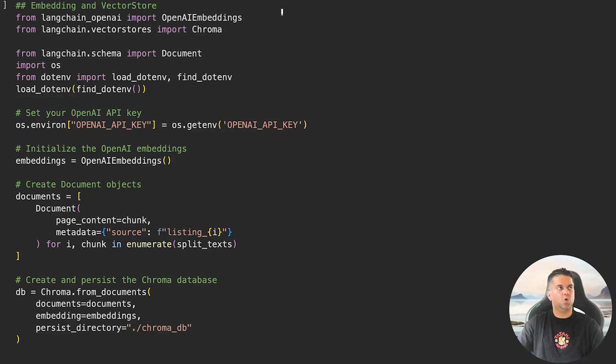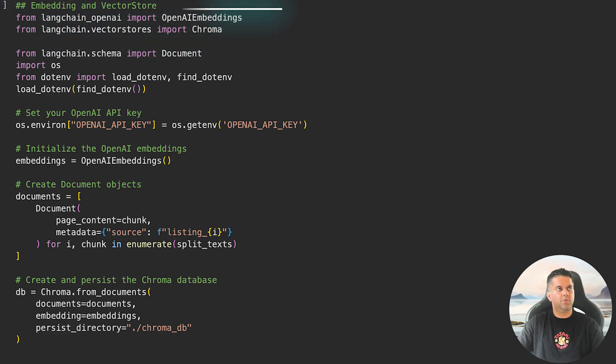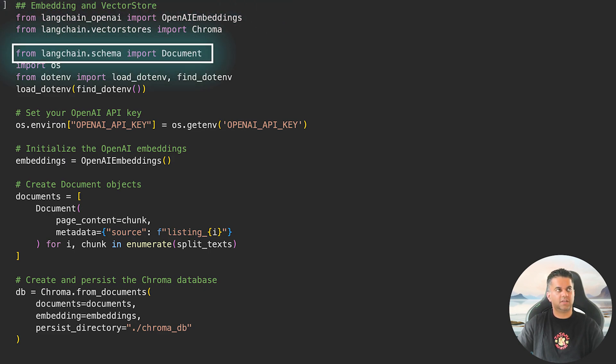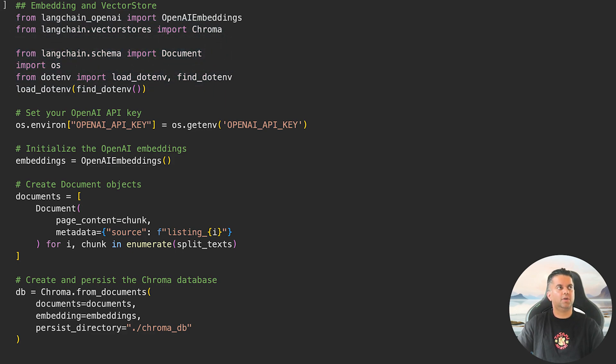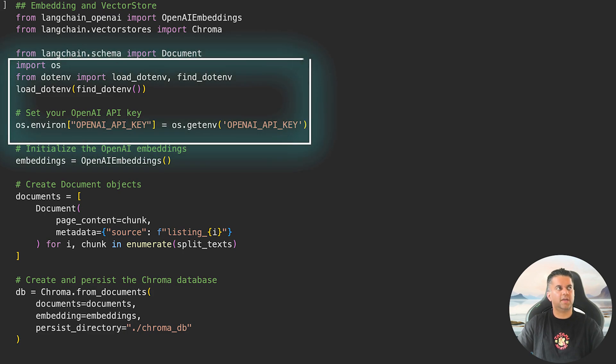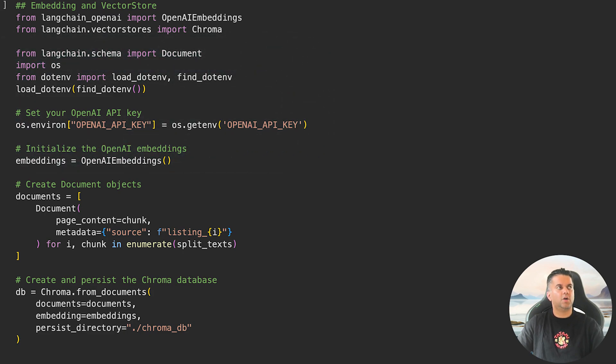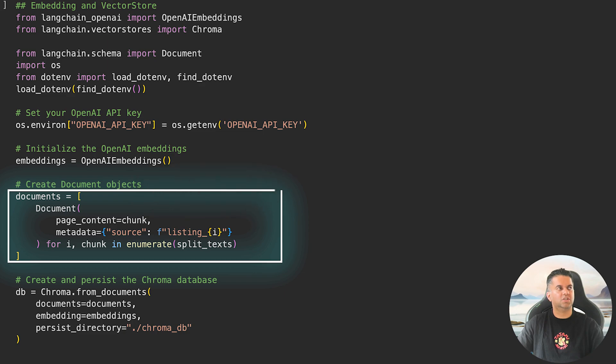Now it's time to embed this data and store it inside the vector database. This is where embeddings come into play. First we import OpenAIEmbeddings and Chroma. We also import the class Document from langchain.schema to store our chunks in a properly structured way. Before going ahead, we need to load our API key to use OpenAI models, and as always we use dotenv for that.